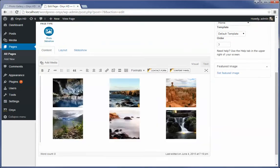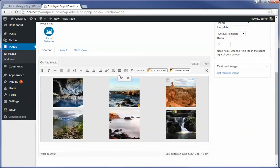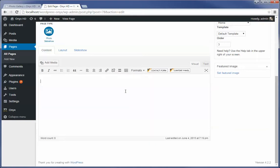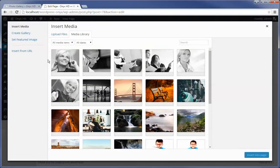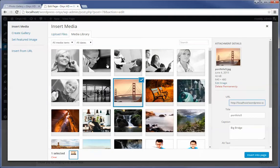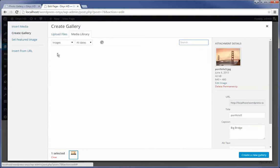You could have just as easily selected the pencil icon to edit the pictures that are already here, or I'm just going to show you how you insert a new one. All you do is go to create gallery.